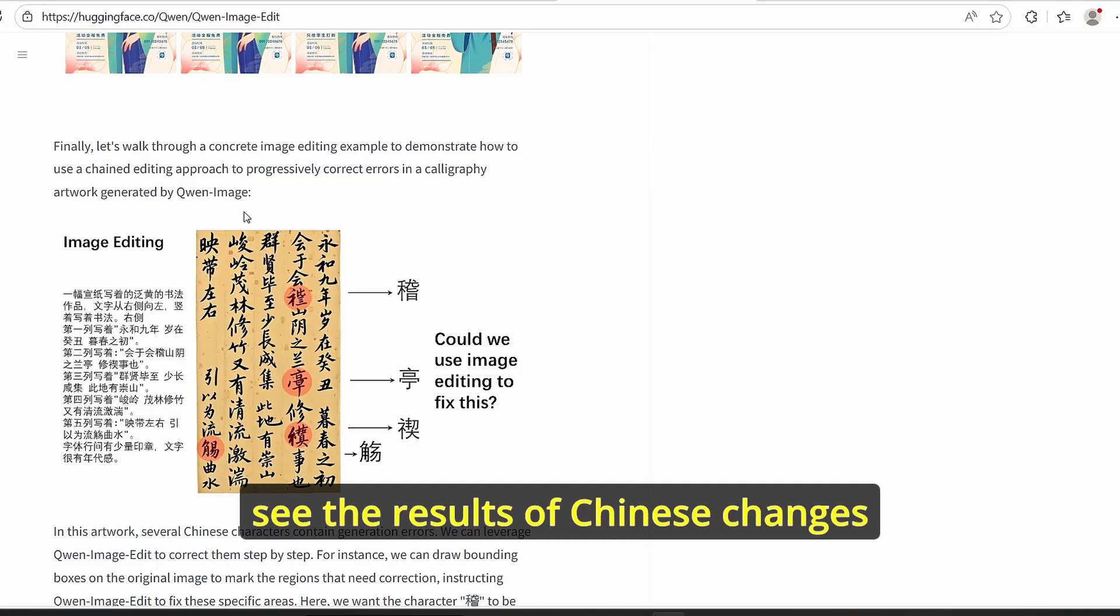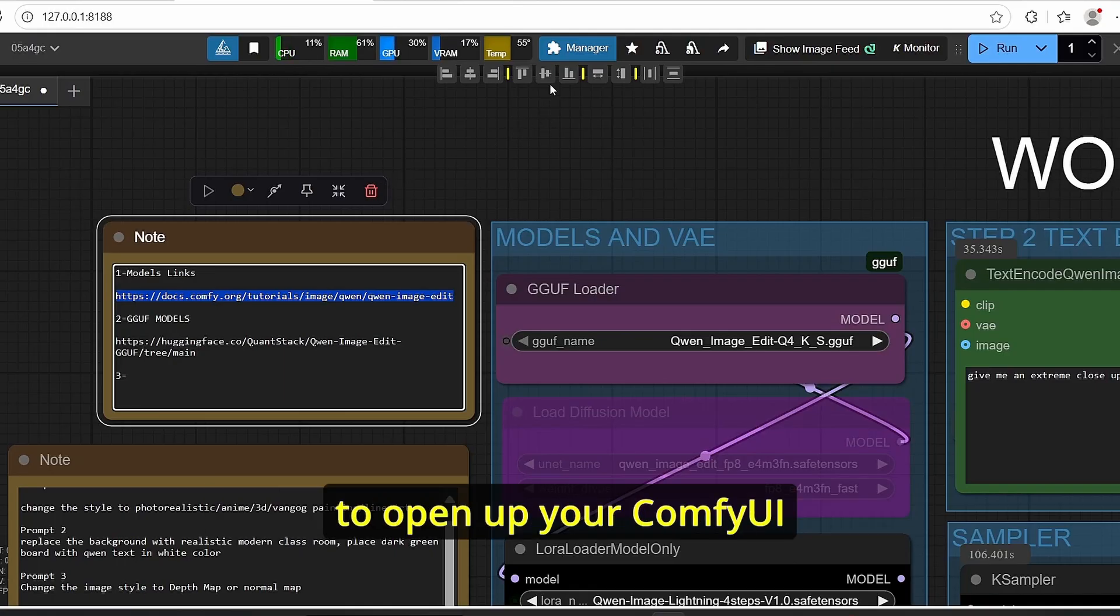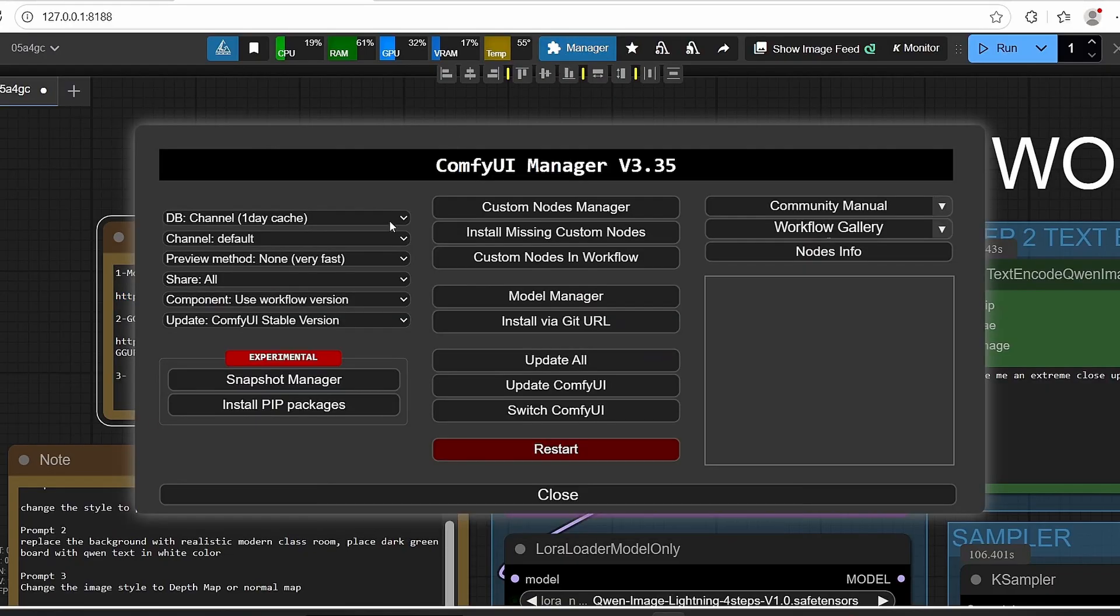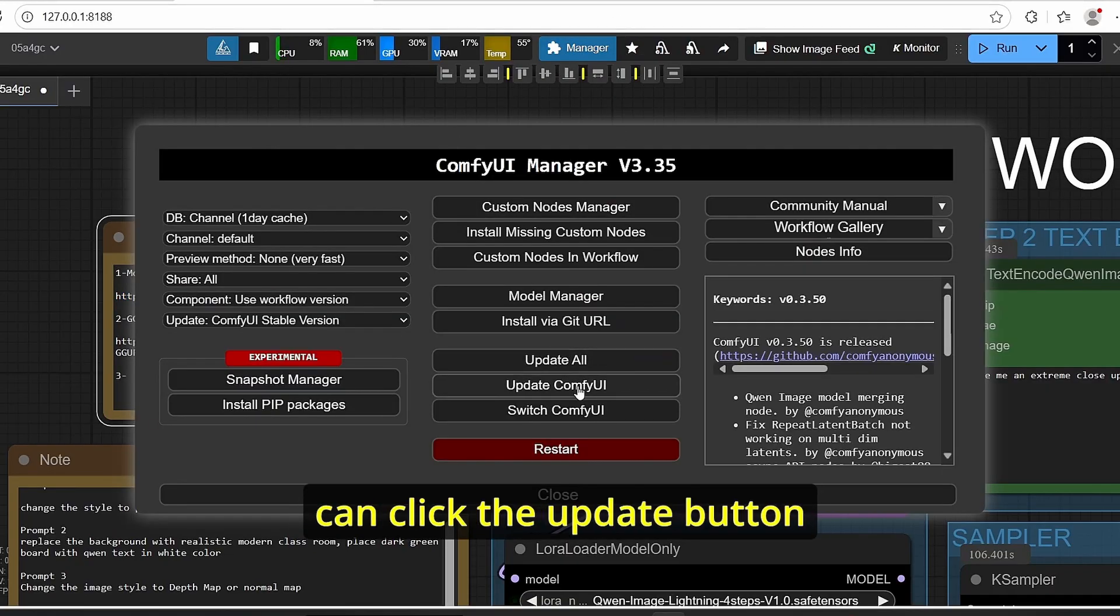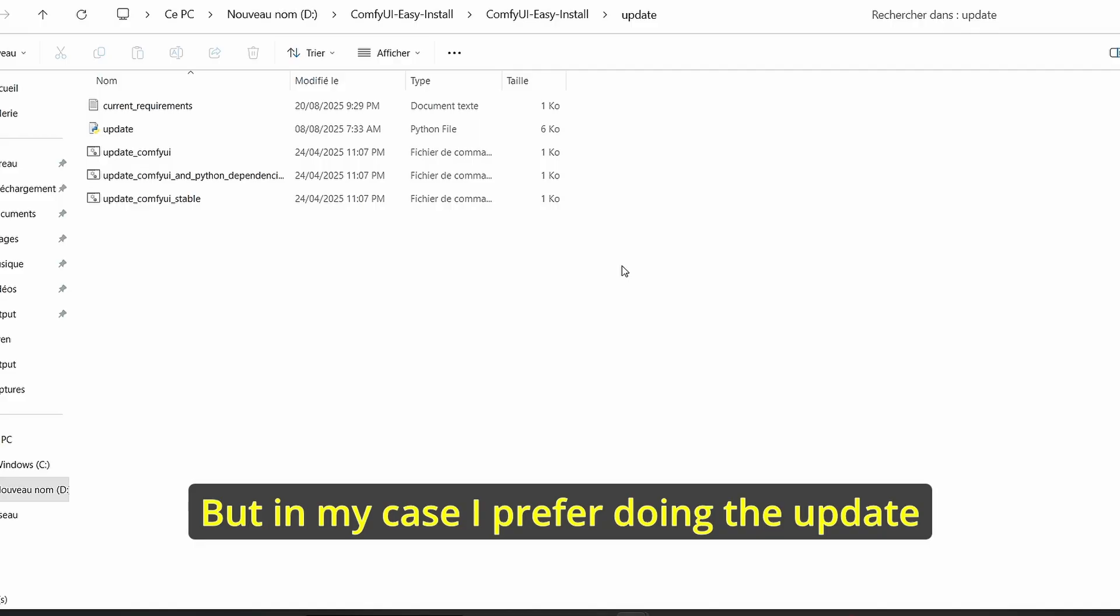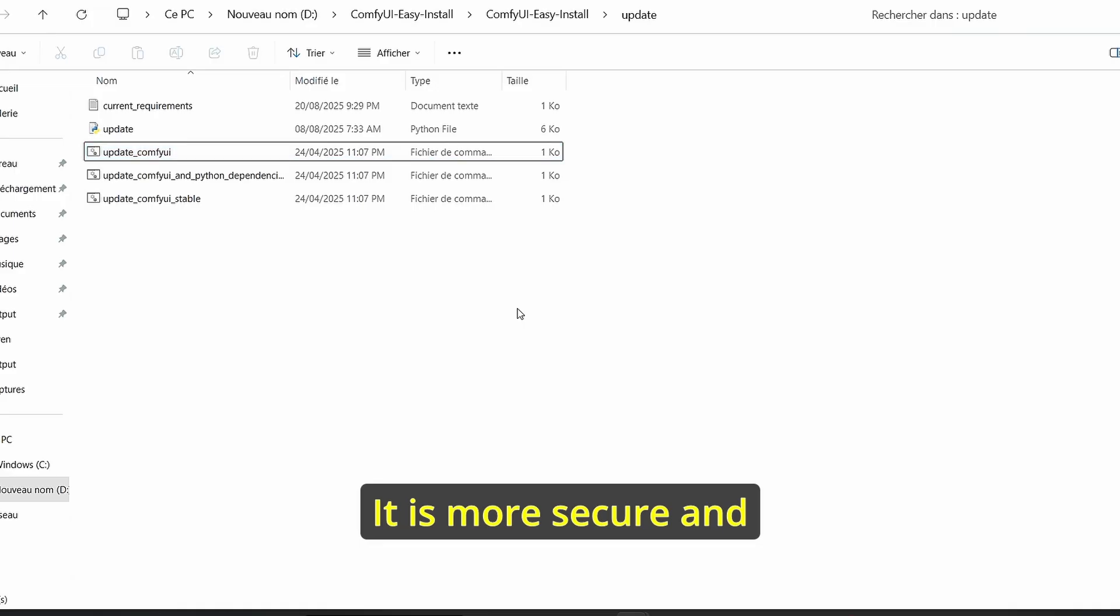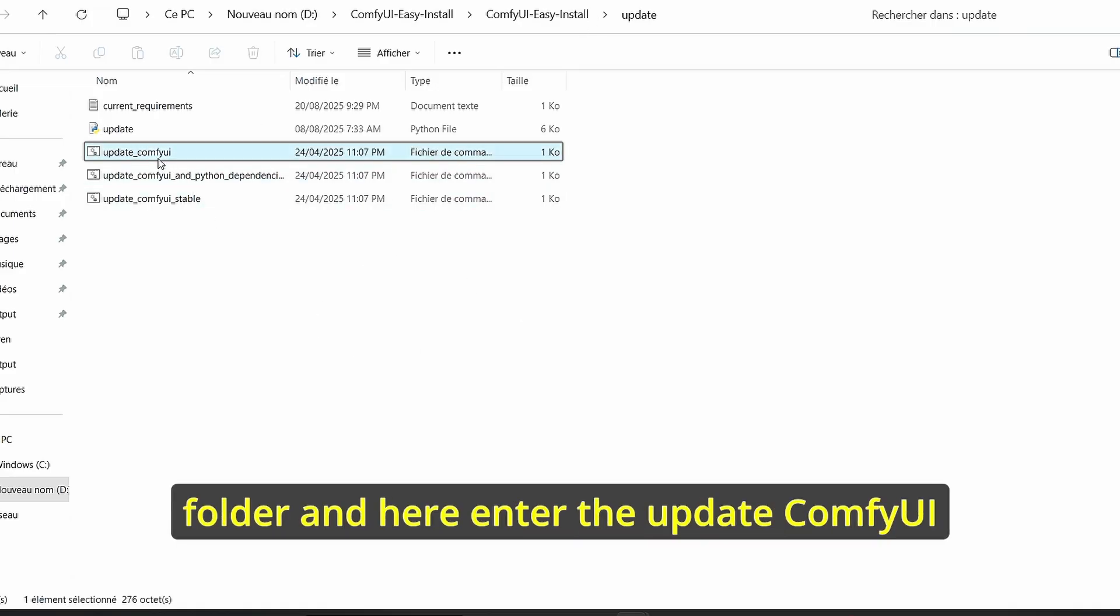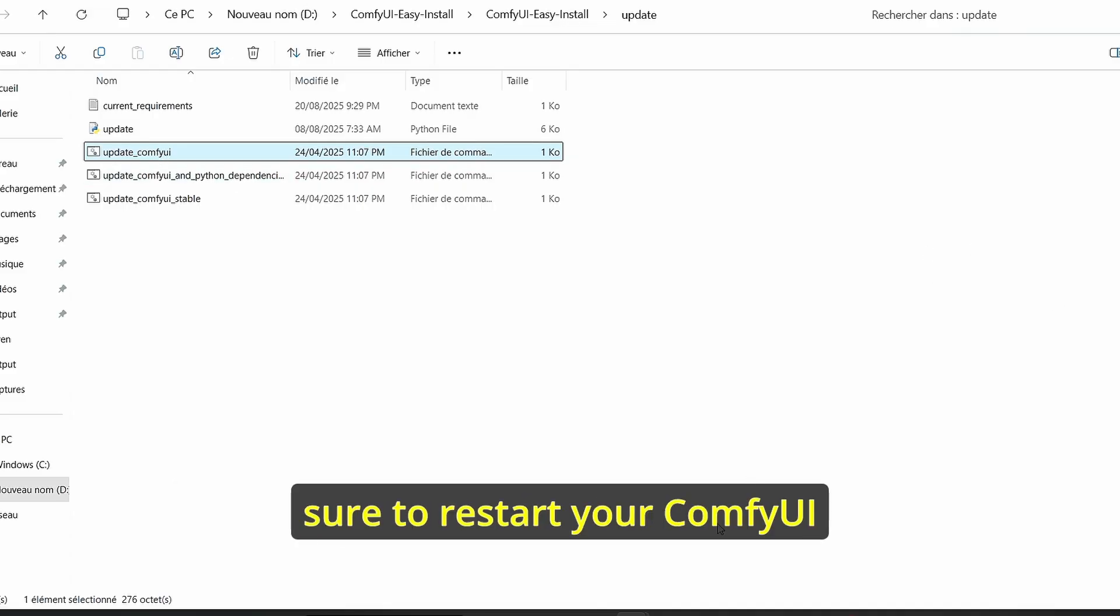So to make it work, first of all you need to open up your ComfyUI, go to Manager and here you can click the update button. But in my case I prefer doing the update using this batch file here. It is more secure and it can avoid crashes. So make sure to go to your ComfyUI root folder and enter the update ComfyUI.